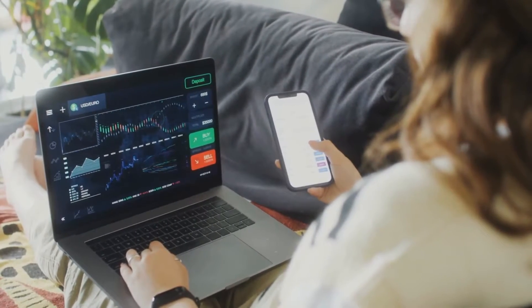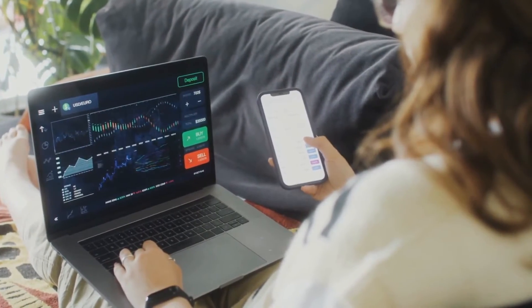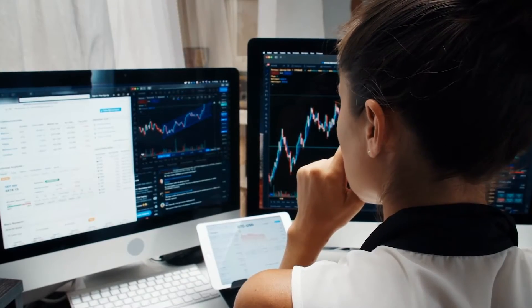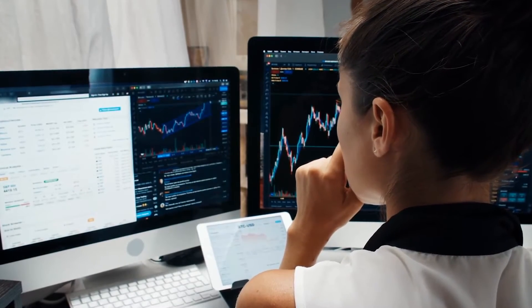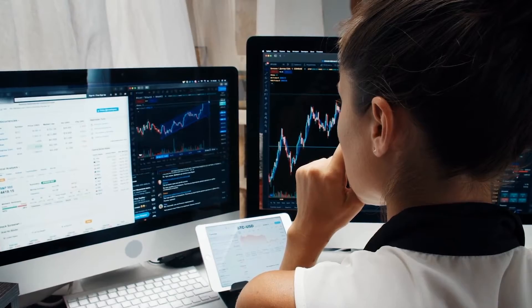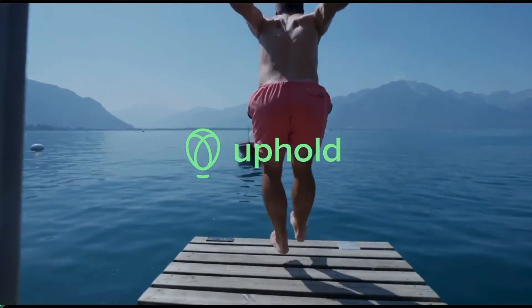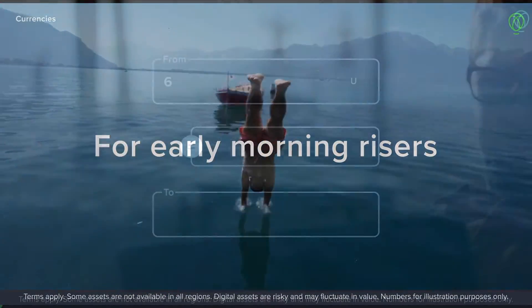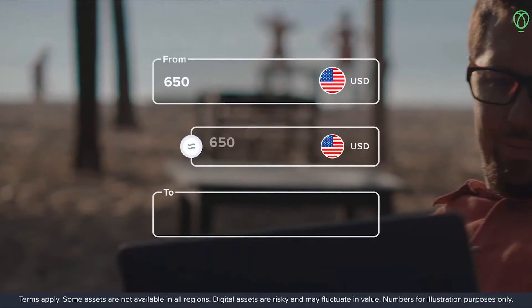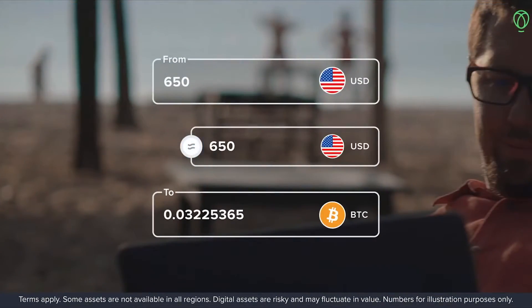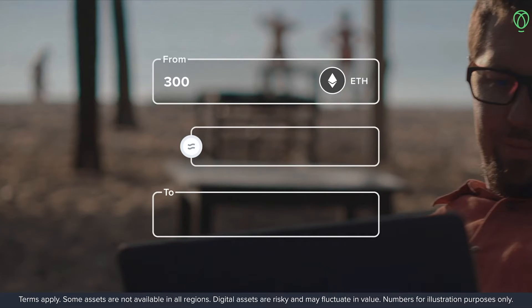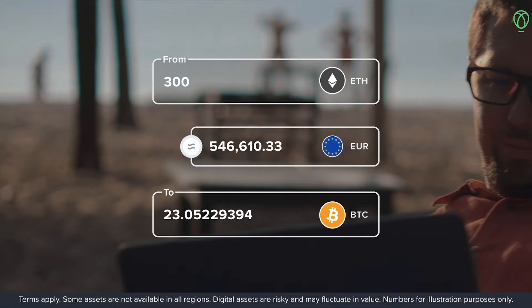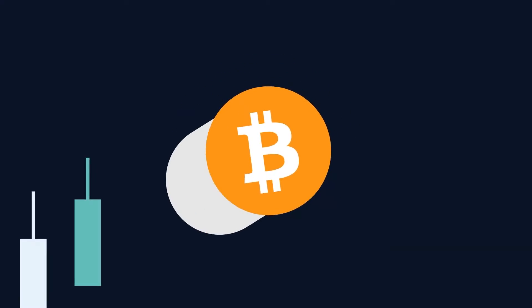If you're new here or to the crypto space in general, you might find some tasks a little bit daunting to begin with. But don't worry, we're here to guide you through each step. In this video, we'll show you how you can find your Uphold Wallet Address for Bitcoin and other cryptocurrencies.